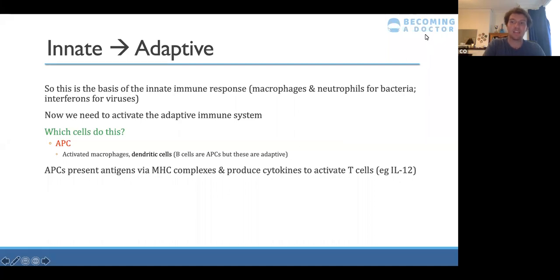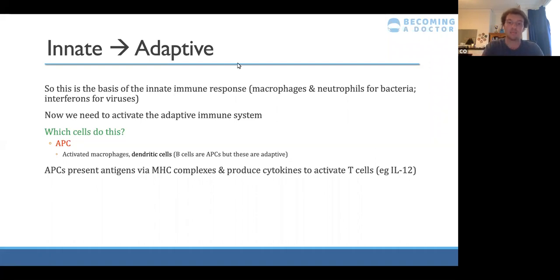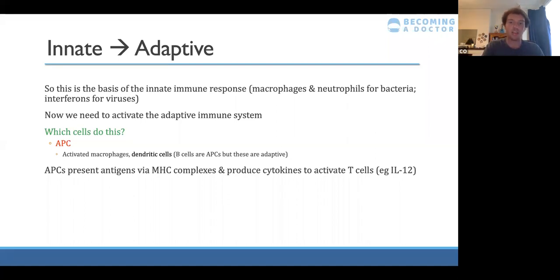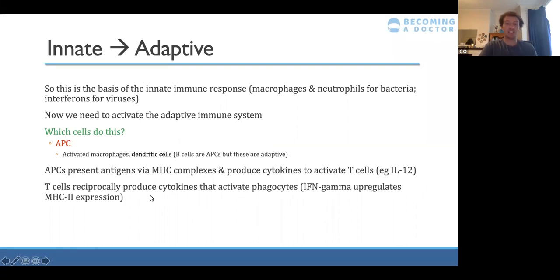A macrophage is a specific cell type that is an example of a phagocyte. A phagocyte is any cell that phagocytoses — eats and takes up the antigen. Once the foreign antigen is mounted onto the MHC complex, it triggers cytokines to activate T cells. Interleukin-12 is an example of the cytokine that does this specific step.